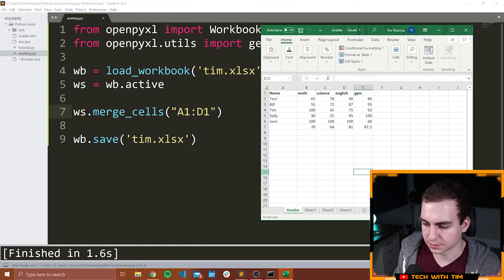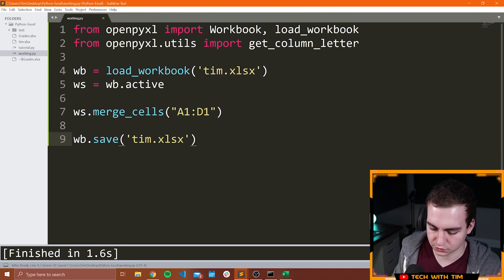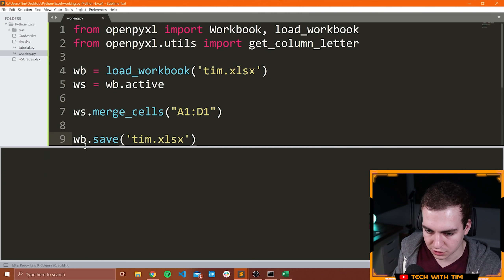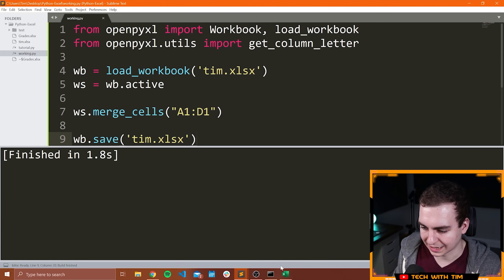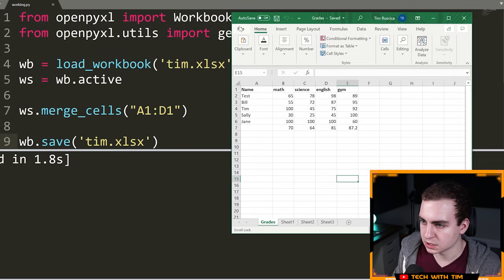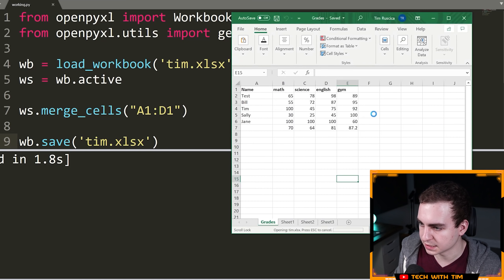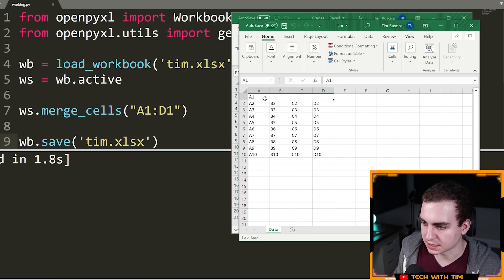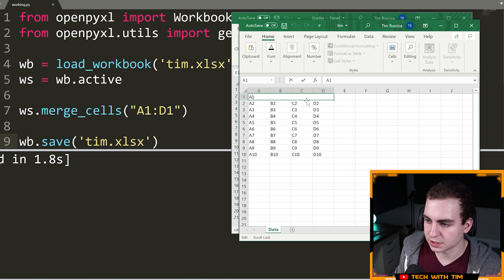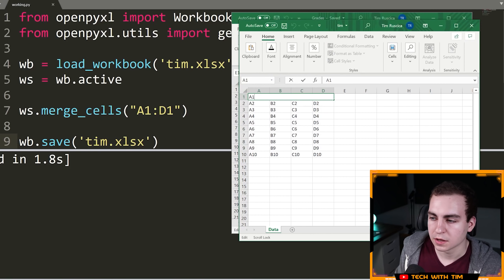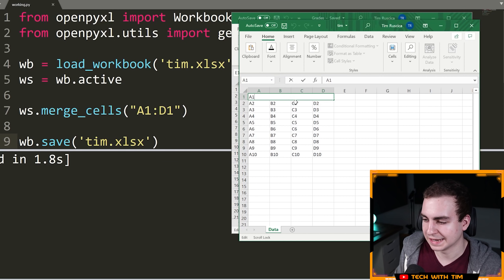Now if I go file open and we open Tim, you can see that we've merged these cells together and it kept the data from the first cell, and got rid of the data from the rest of the cells.